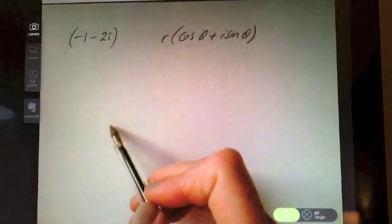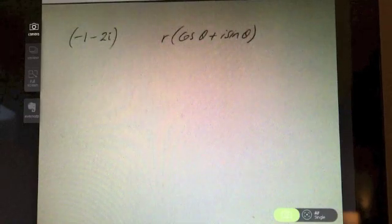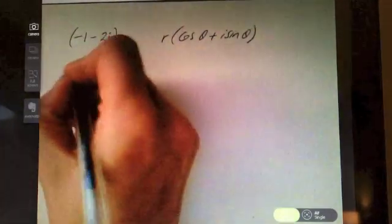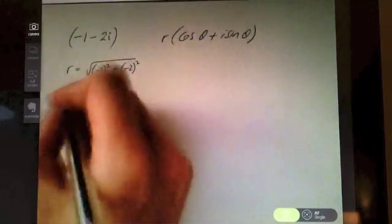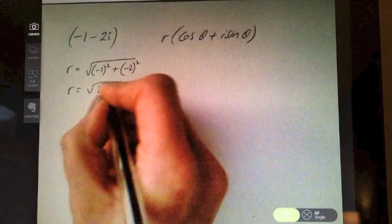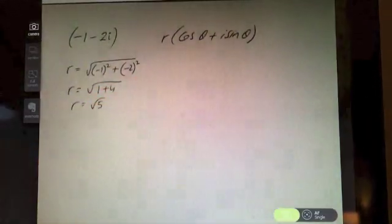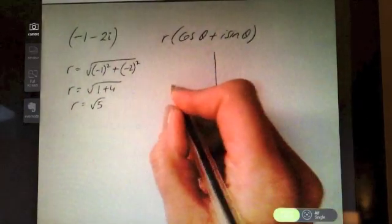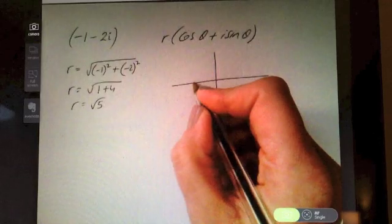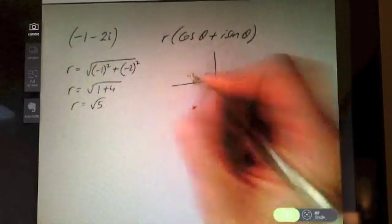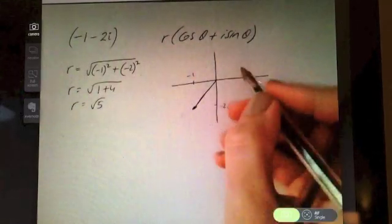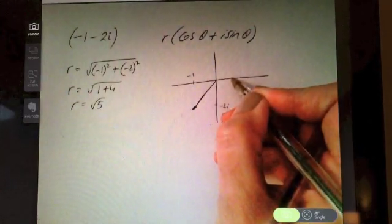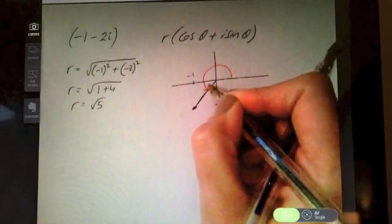Let's try another one — pause the video and see how far you can get. The complex number is -1-2i. Finding the modulus: √((-1)² + (-2)²) = √(1+4) = √5. Now sketch this: -1-2i is back 1 and down 2, placing it in the third quadrant. The argument goes from the positive x-axis all the way around to that line.